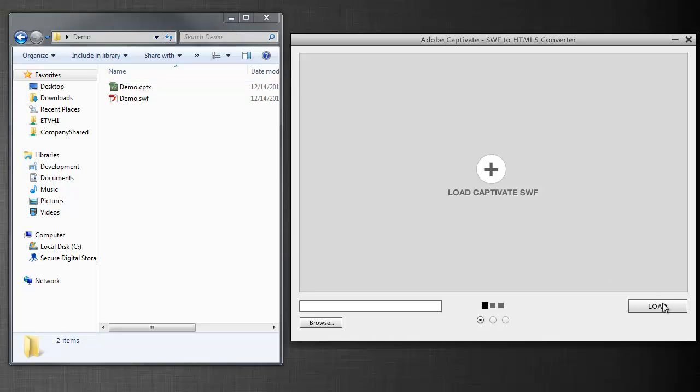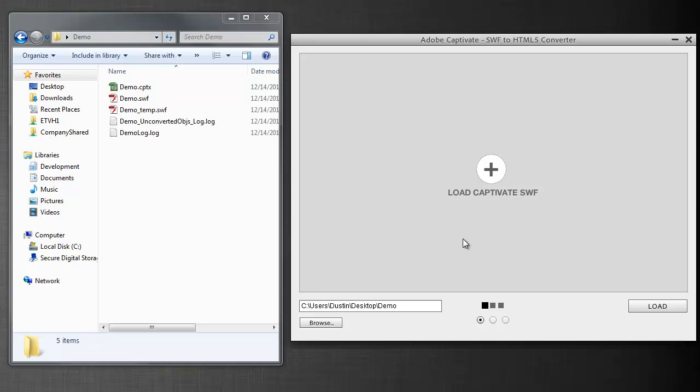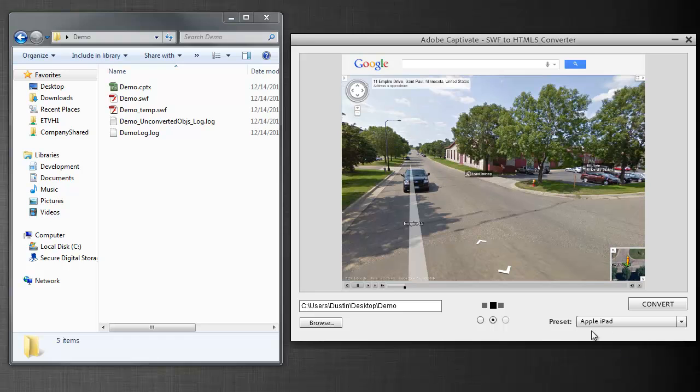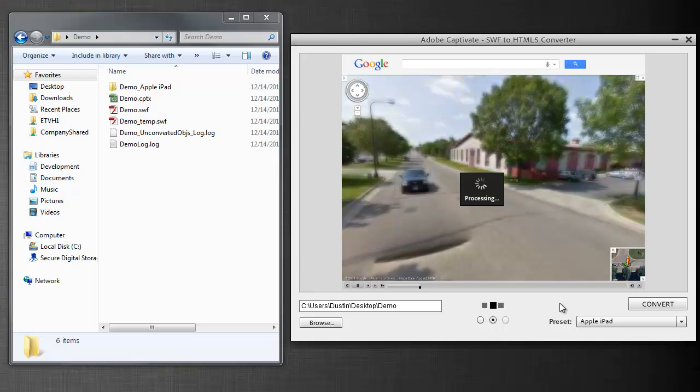So I'm going to hit load. I'm going to pick the SWF file that I just published. It will load it in and actually start previewing it. You'll notice the preset iPad I have selected here. And I'm just going to hit convert. While this is converting,